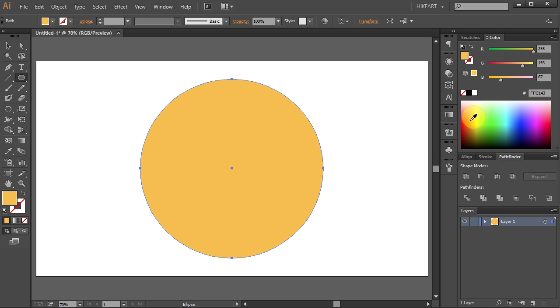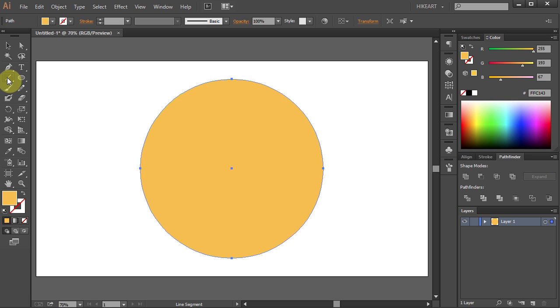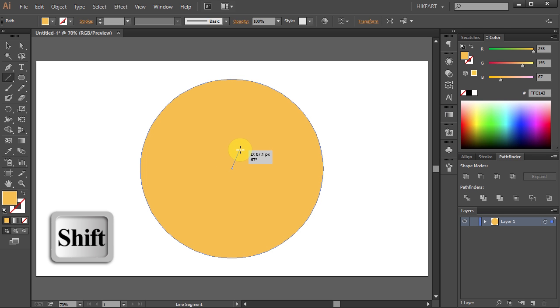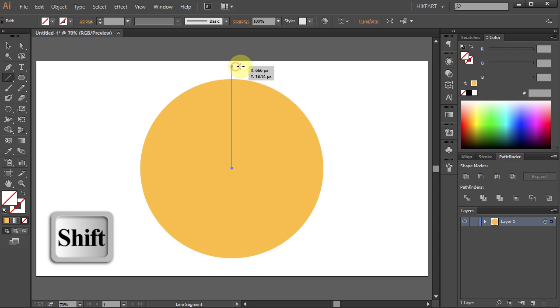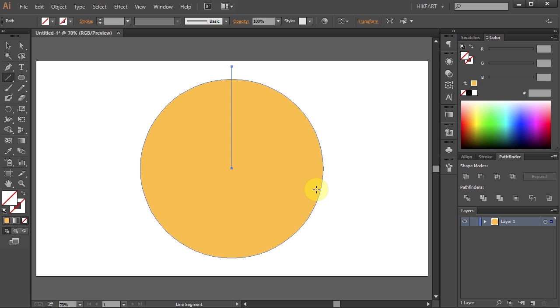Now select the line segment tool, click in the center, and while pressing down the Shift key move your mouse up to draw a straight line. Then release the mouse. Next we will rotate and copy this line around the circle.